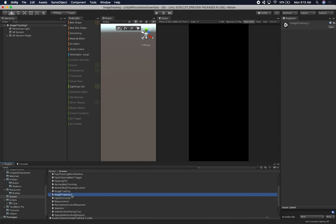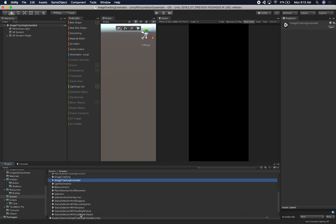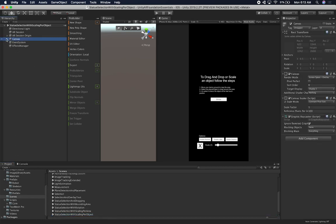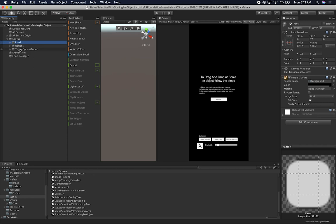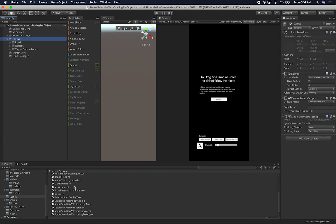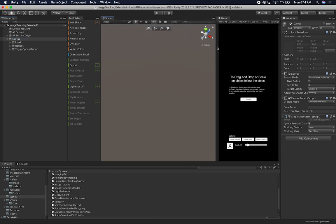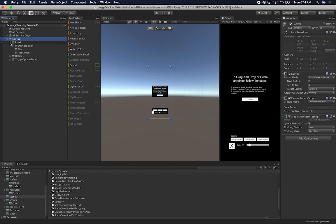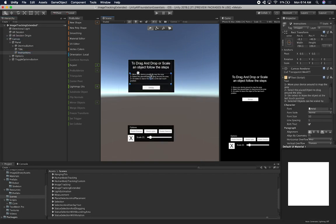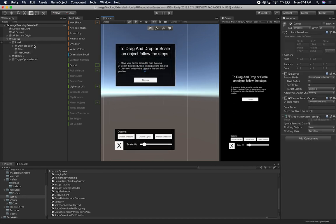I'm going to clone the image tracking scene, call it Extended, double click on it, and not save the other one. Then I'm going to go to one of my latest video scenes to copy the canvas panel — basically the welcome screen, because that gives me more information. I'll copy everything and then decide what we're going to put in. I need the whole canvas since I didn't have one, so I'll move that over and change the instructions. Let's go into 2D, expand the panel and expand the instructions.